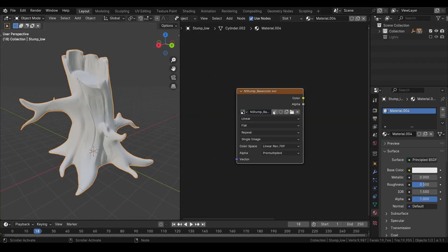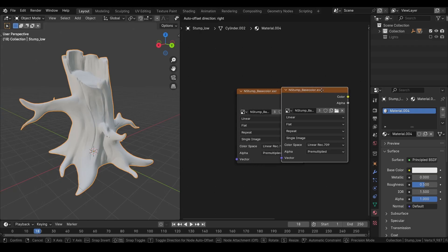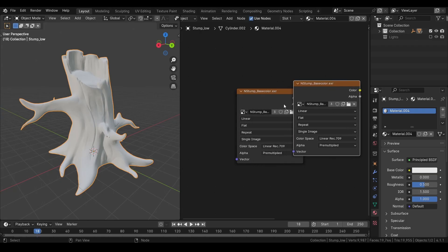If you notice, we have this new icon here. It shows us how many nodes are using this image. If we press shift D to duplicate this node, this number changes to 3.